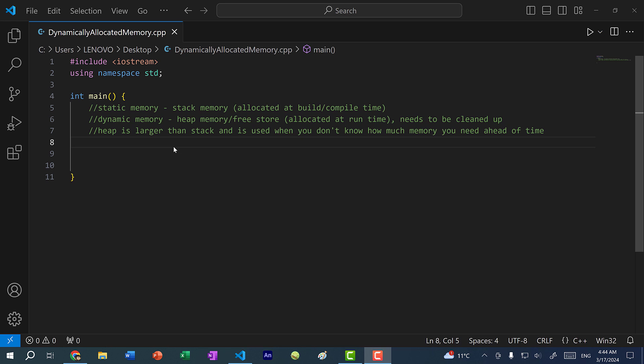Hey there, hope you're having a wonderful day. In this video, we're going to continue the topic on pointers, and we're going to talk about memory allocation.